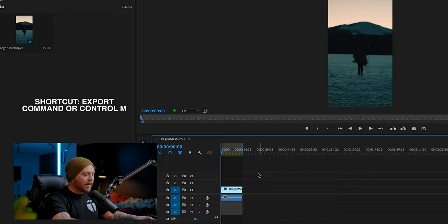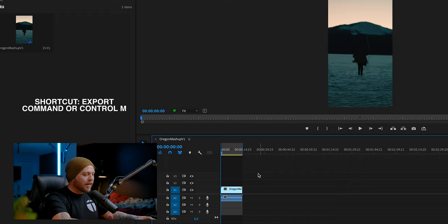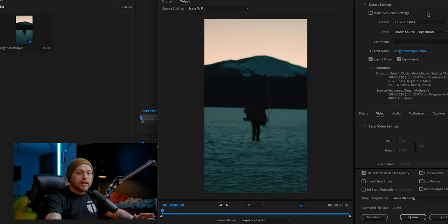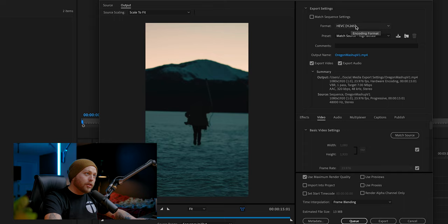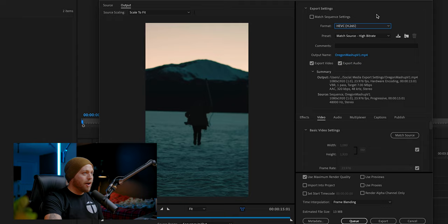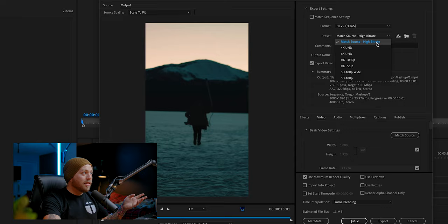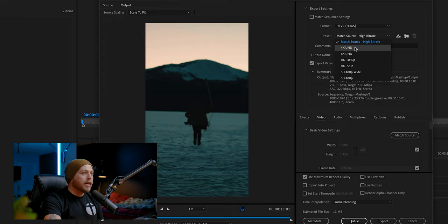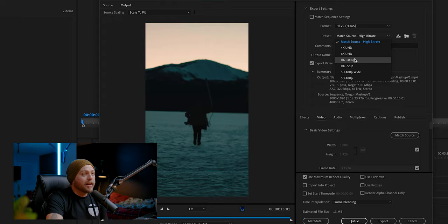Now we have all that set. Let's go to our export dialogue box. We will go to our format and we're going to switch it to HEVC, which is H.265 — a heavier compression compared to H.264, but the quality is actually much better. And H.266 is coming soon. They do have presets here. I use the match source high bit rate when I've already set the sequence settings. But if I need to change it, you can use 4K UHD, 8K UHD, or HD 1080p. All of these are great for uploading to Facebook — don't do 8K to Facebook, do 4K or 1080p. Those are both going to look great. Just use these presets for your different requirements. For this one, we're just going to keep it at match source high bit rate.